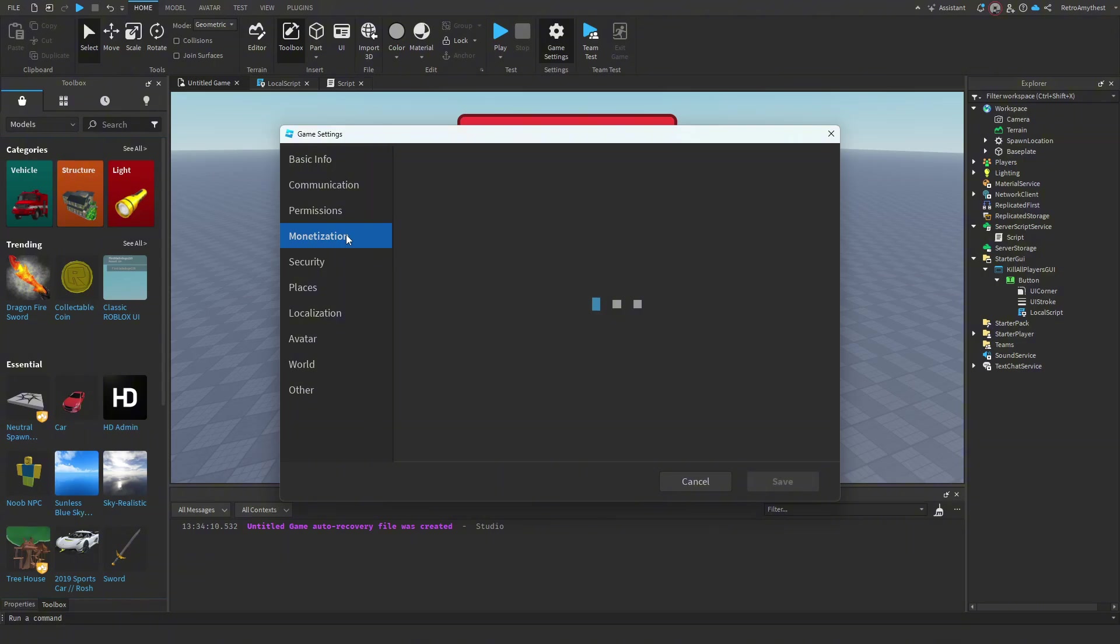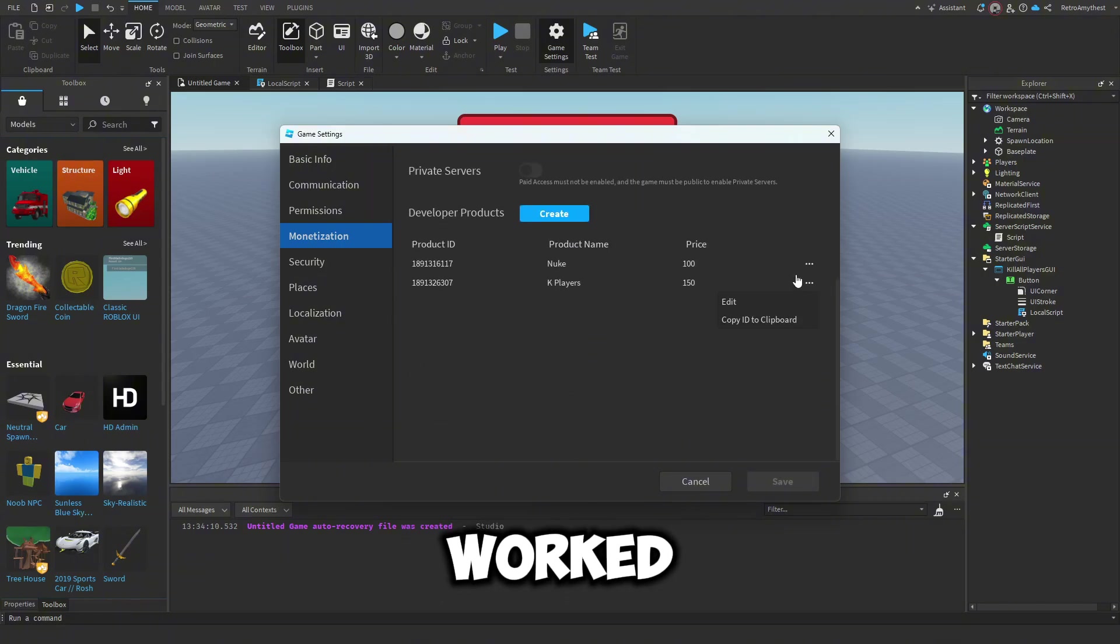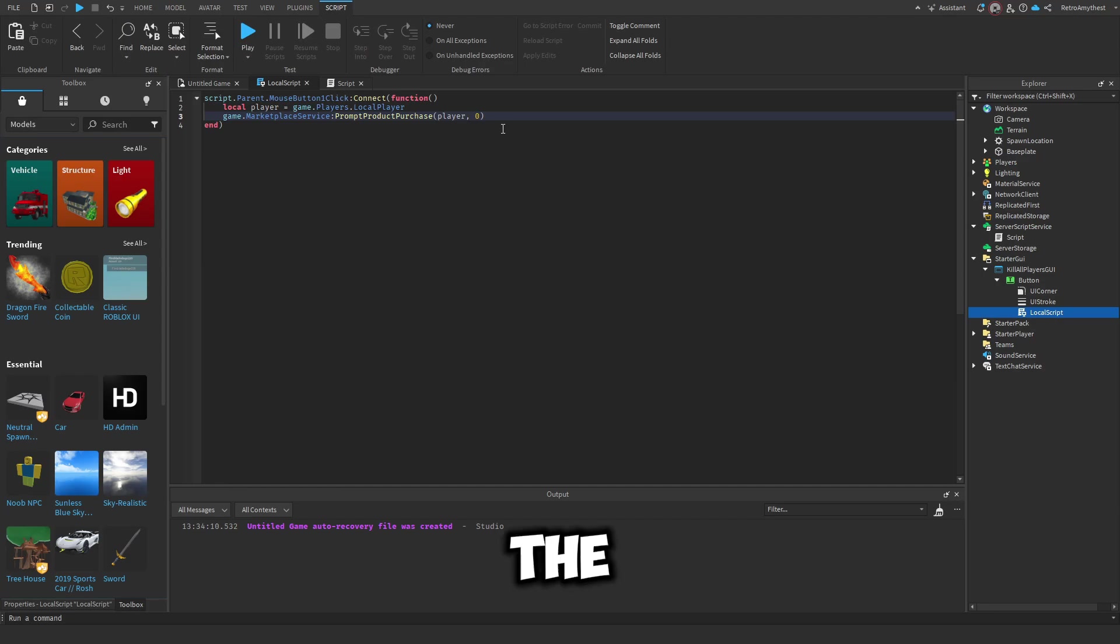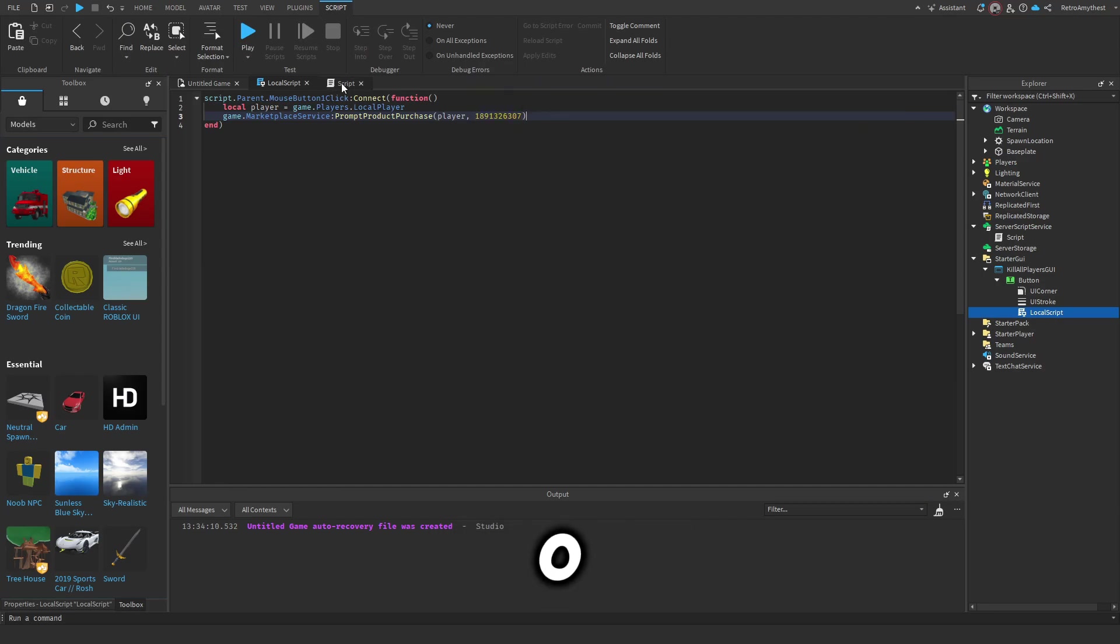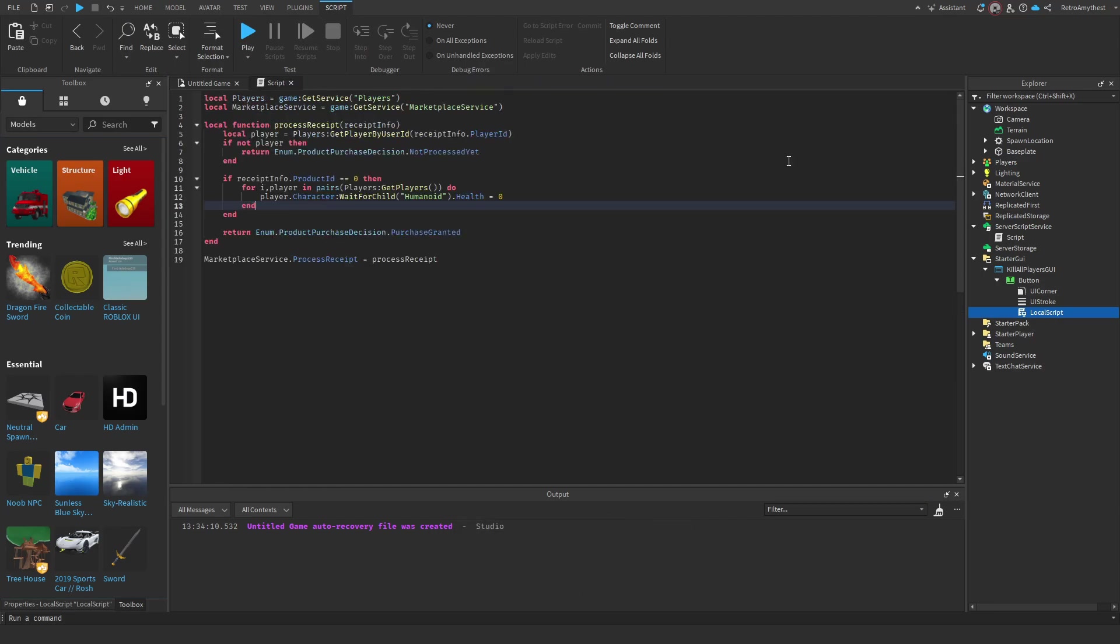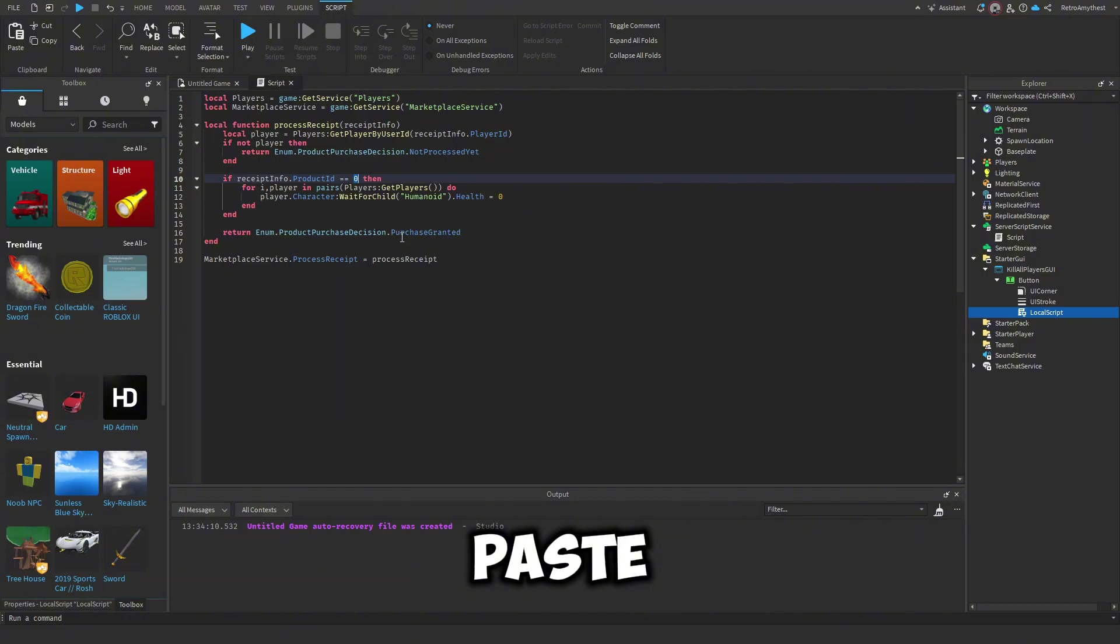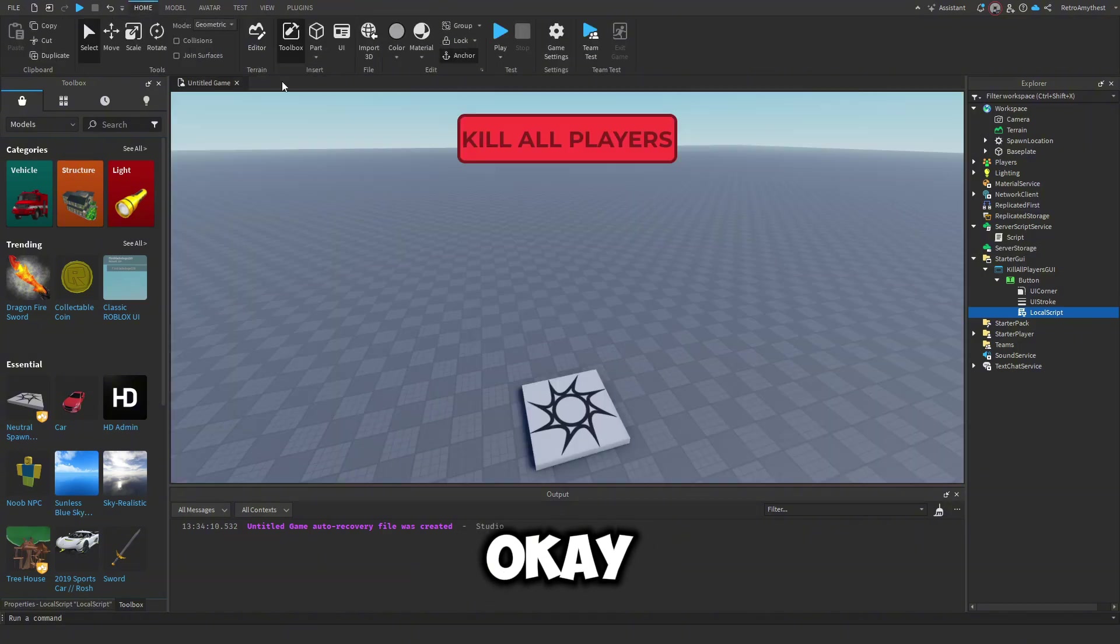Then copy the ID, then go back to the local script and paste it where that zero was. And then in the server script, paste it here as well. Okay, so now it is going to be working.